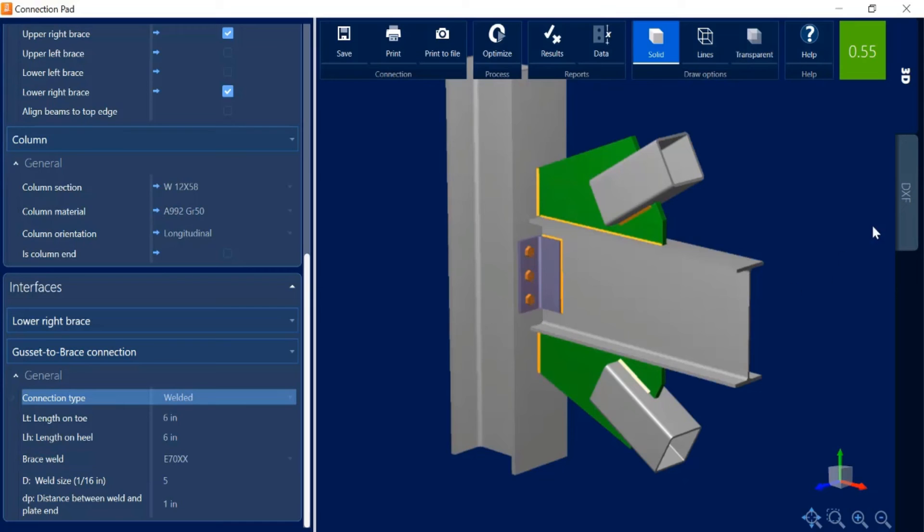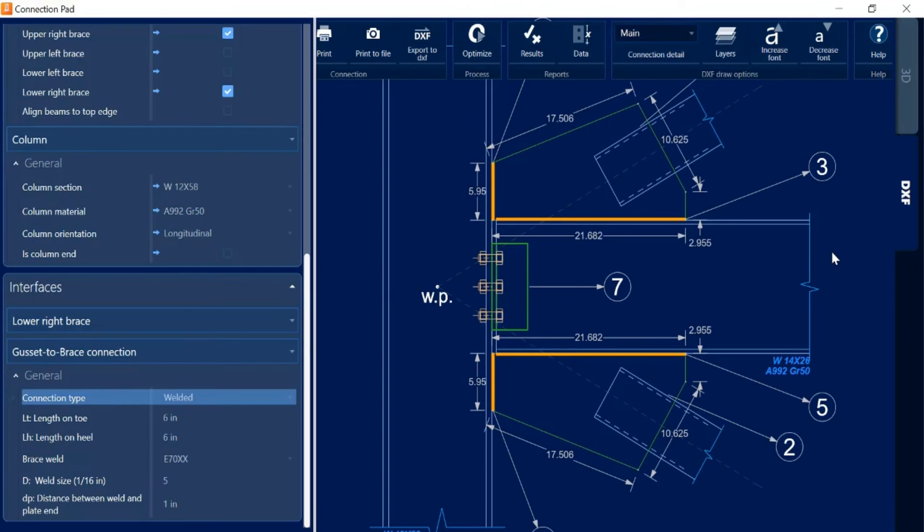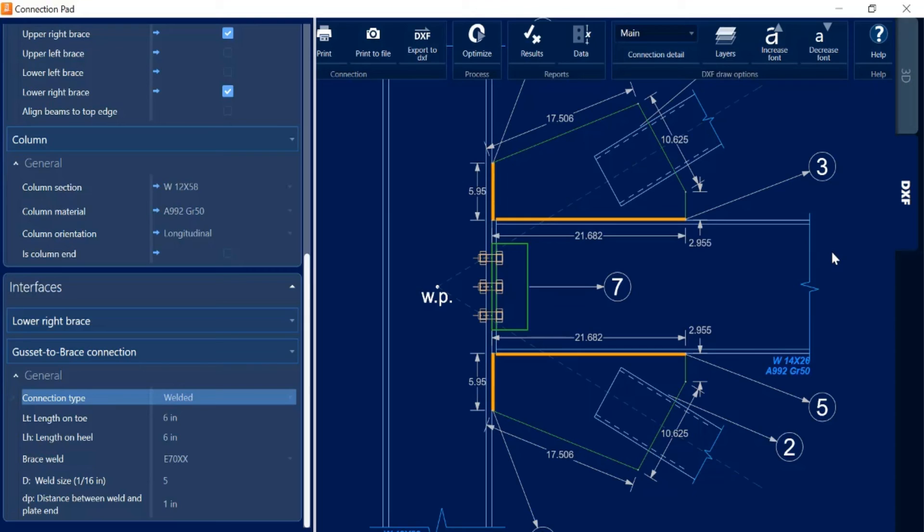Let me select the DXF tab and I can see exactly what is going to be detailed for this particular joint. This DXF view can be customized as far as font size and selecting different layers. I can also export this to a DXF.